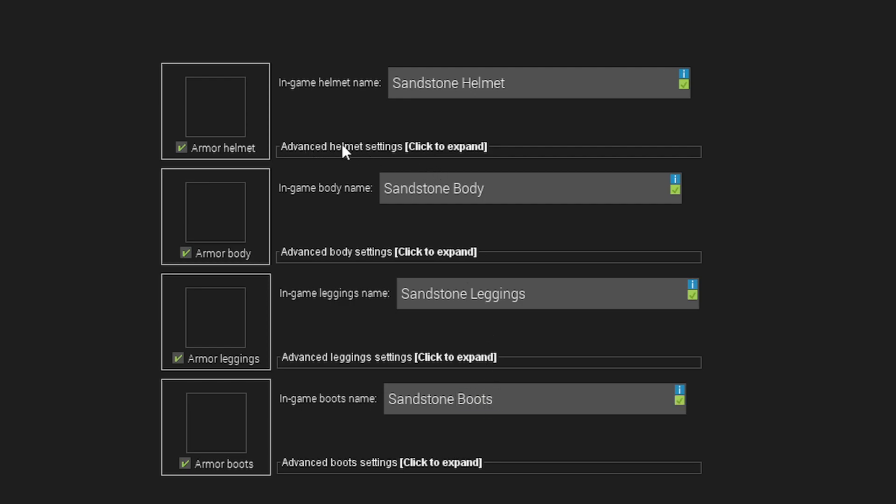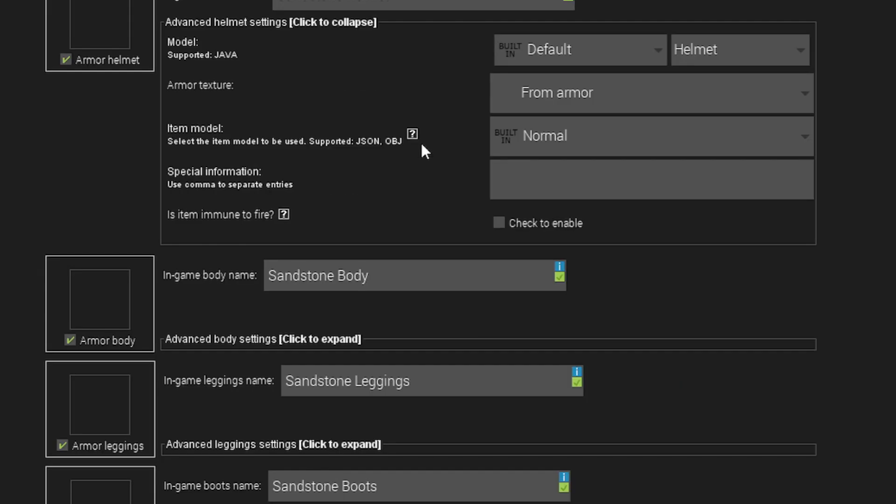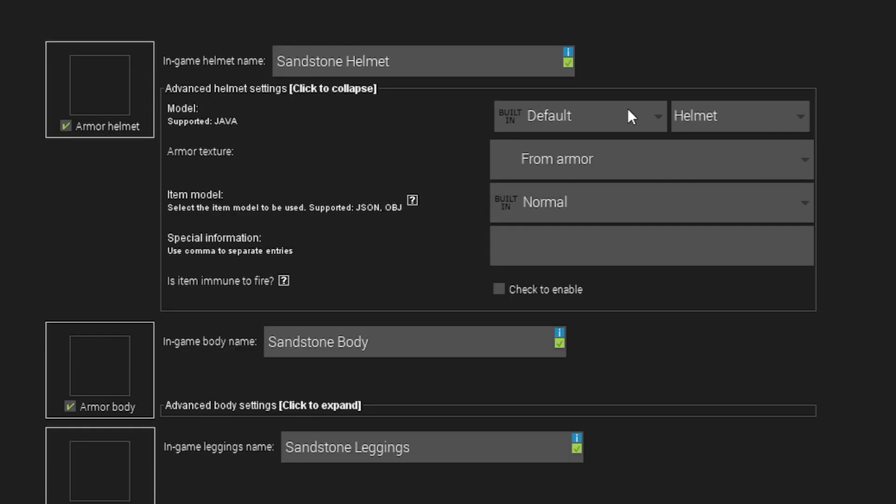Under these settings where it says advanced settings, this is where you would add a custom 3D model. So when you learn later how to do that, this will be how you do it. So I'm just going to quickly explain it. But for people who want to make a basic armor set right now that just uses a custom texture, you can skip forward.